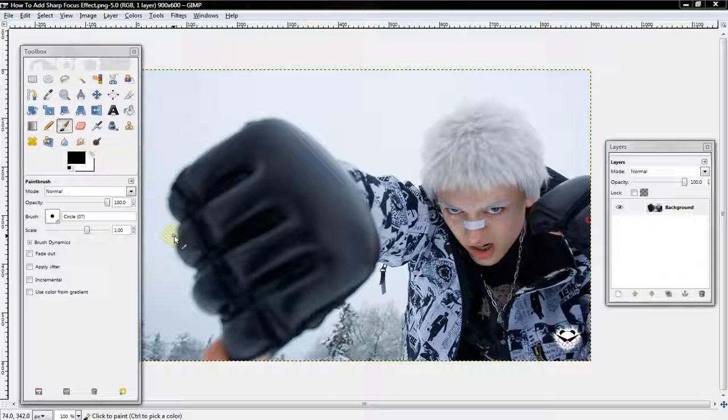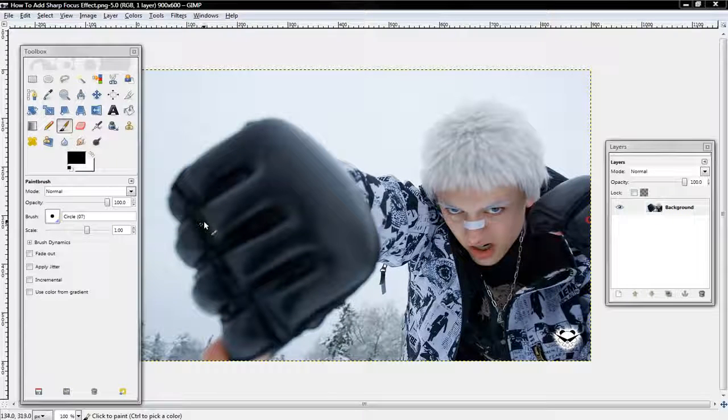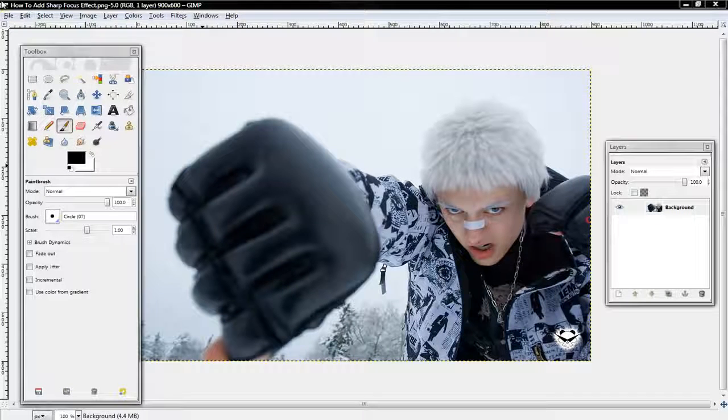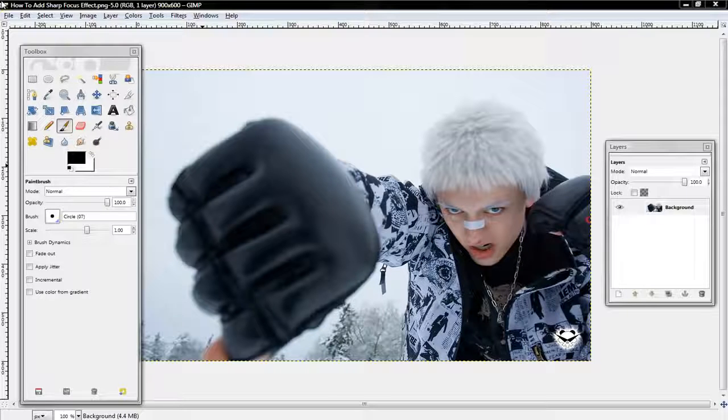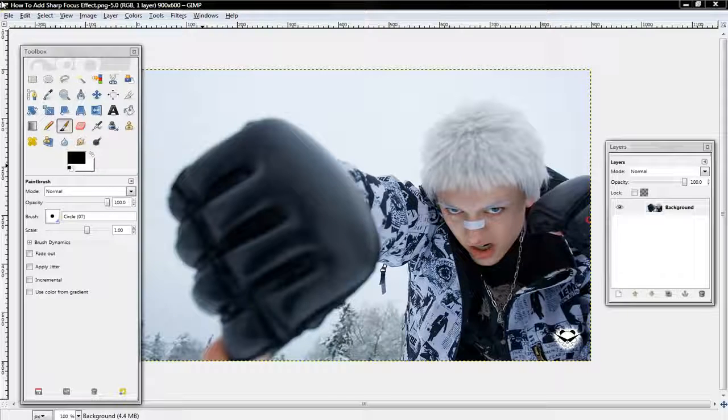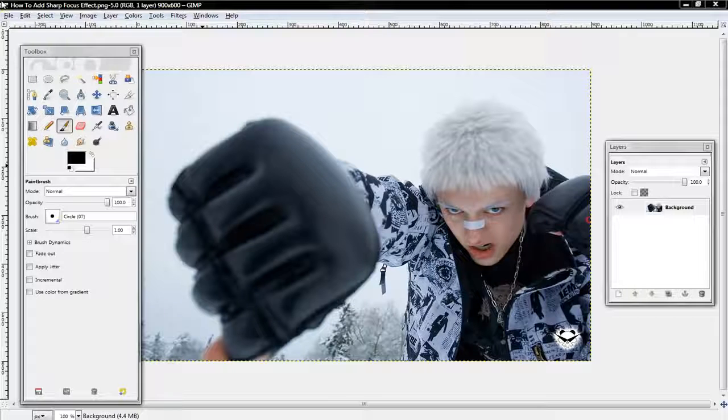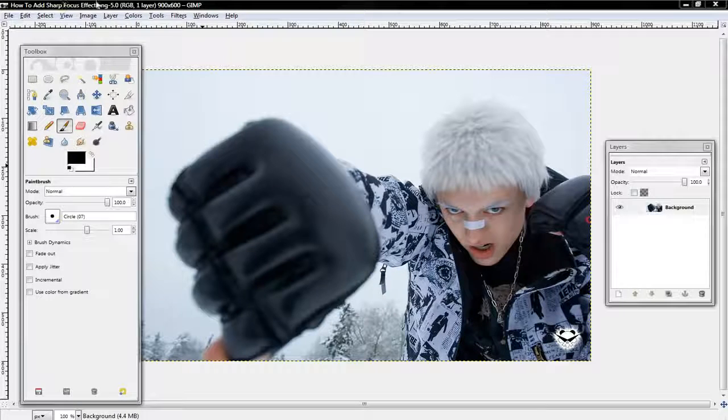All right guys, what's up? I'm gonna be teaching you how to add a sharp focus effect, which is when one part of the photo is blurred out and another part is sharper.